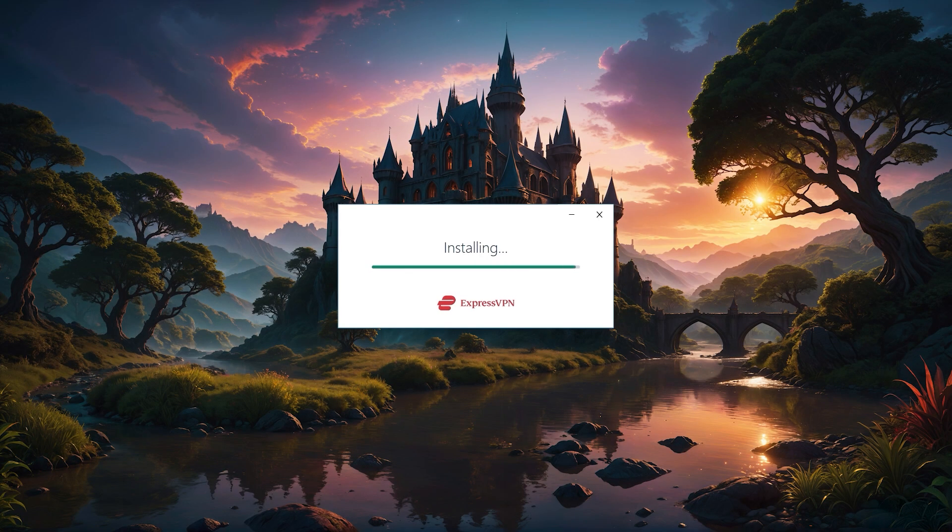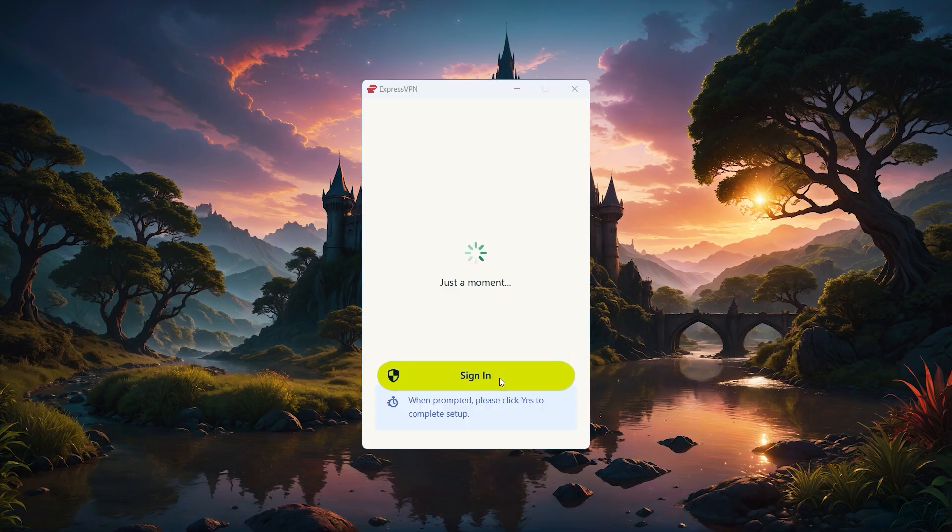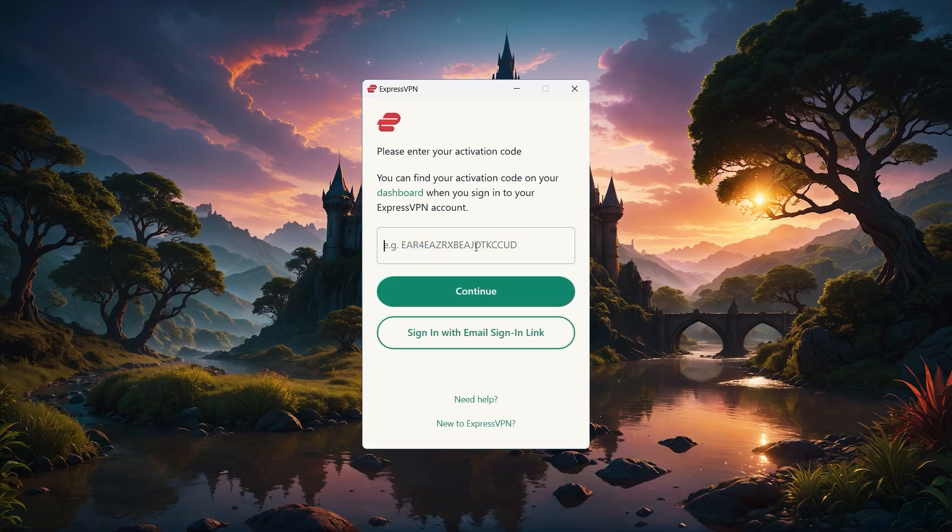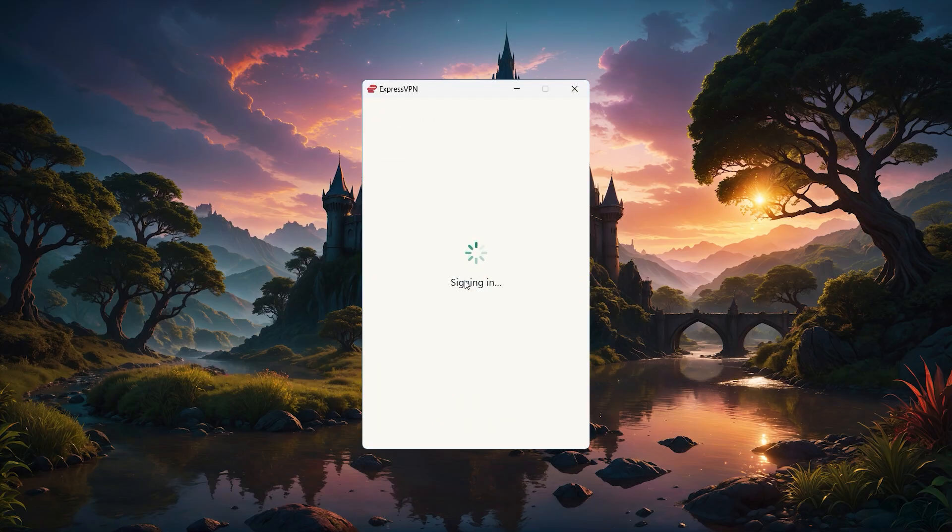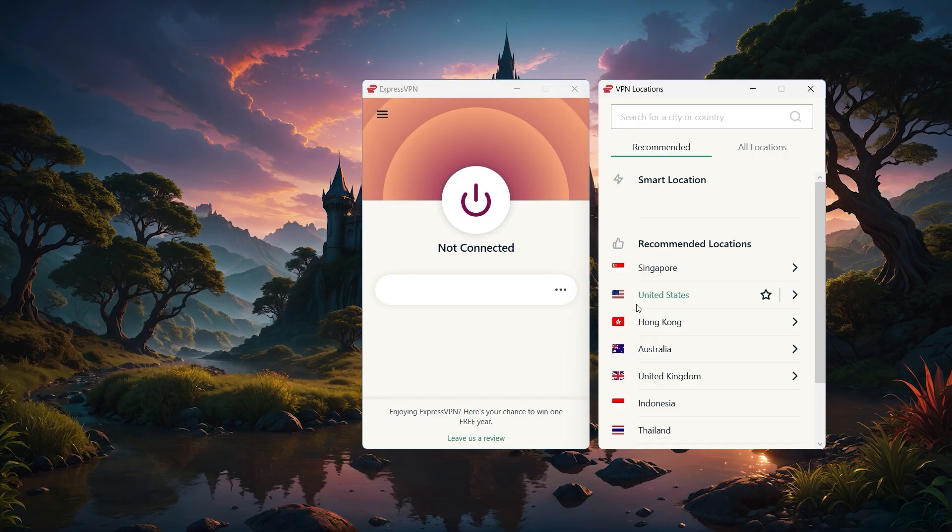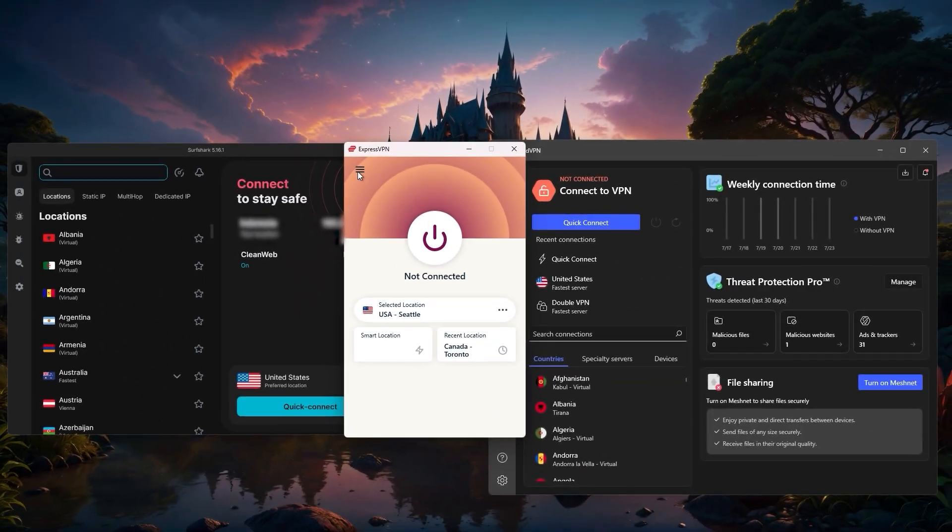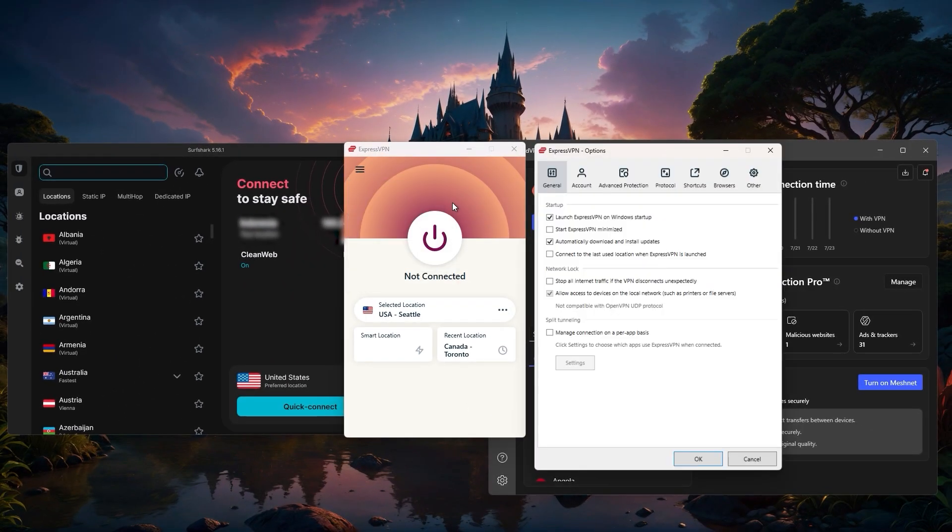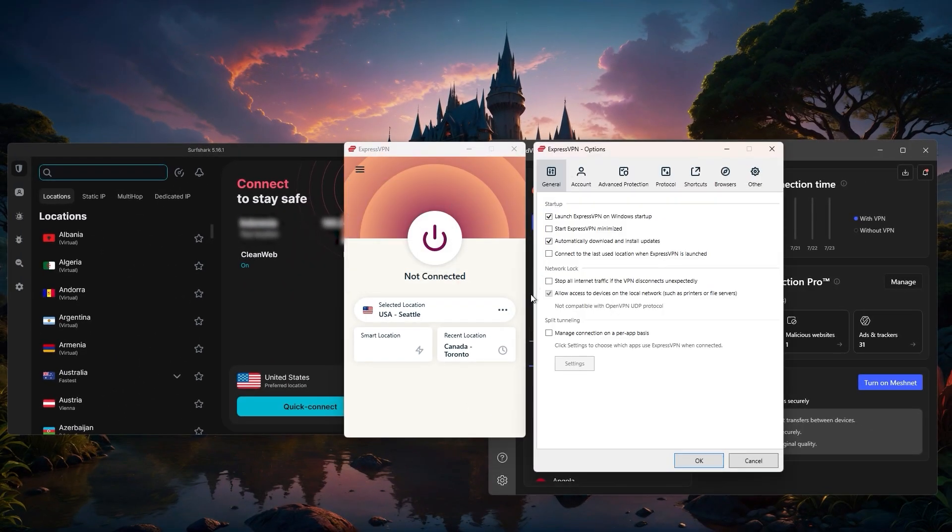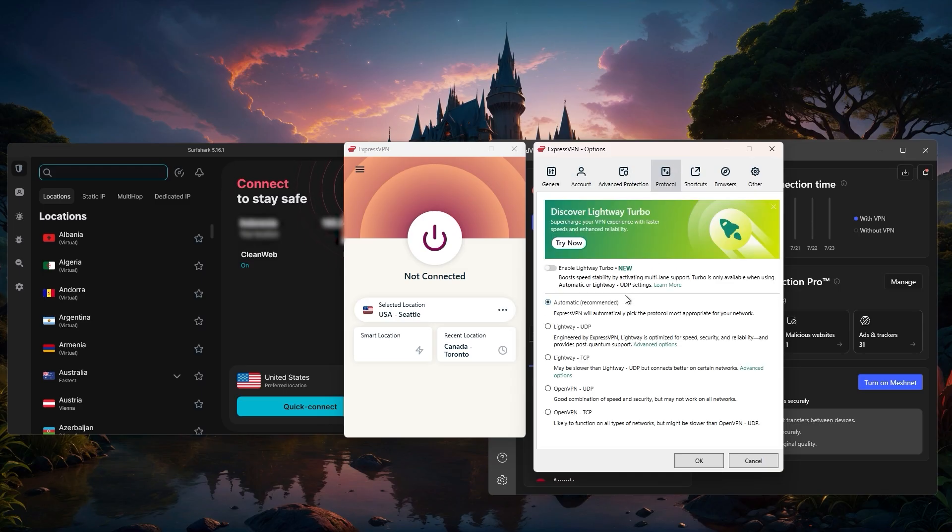Once the app is installed, go ahead and sign in, enter your activation code if prompted, and then click Continue or whatever it says to get started. One thing I like is that all three VPNs come with the best default settings right out of the box, so you don't have to worry about making any changes unless you want to dig into more advanced options later.